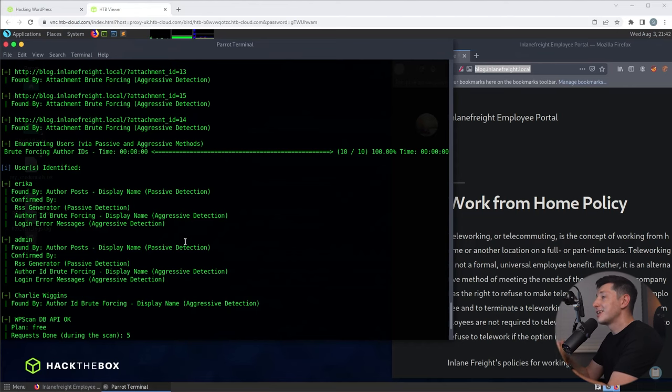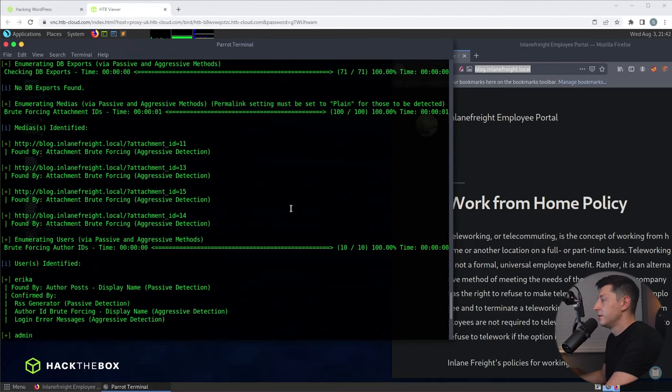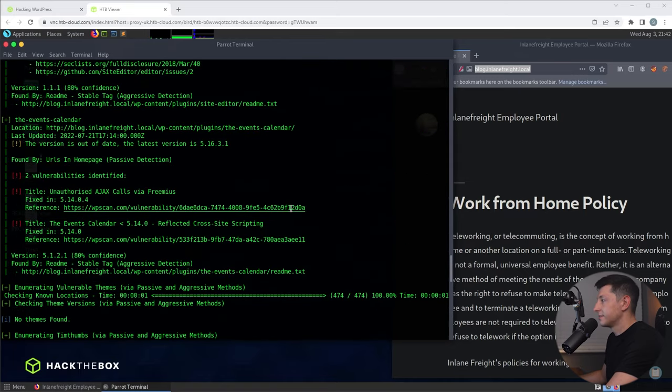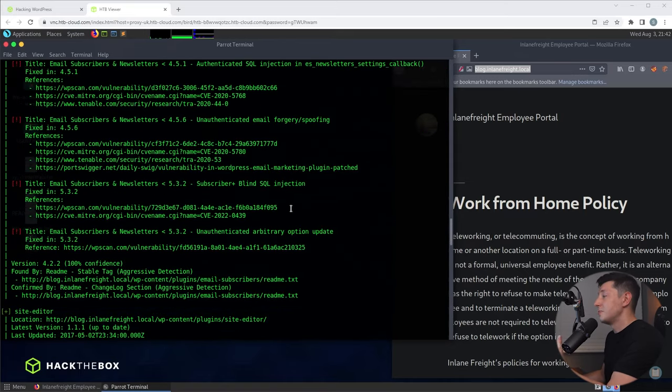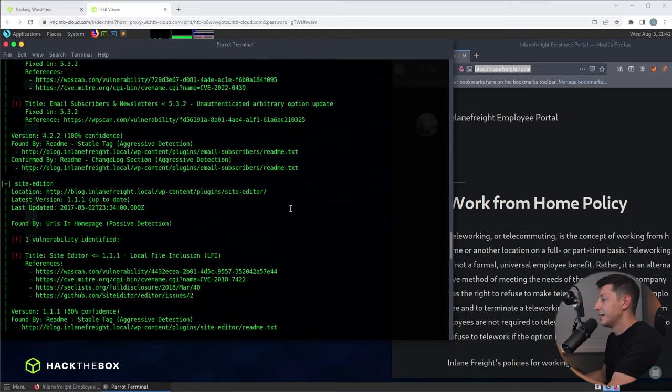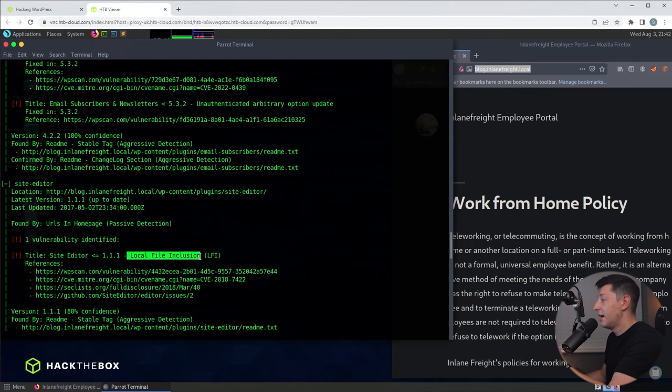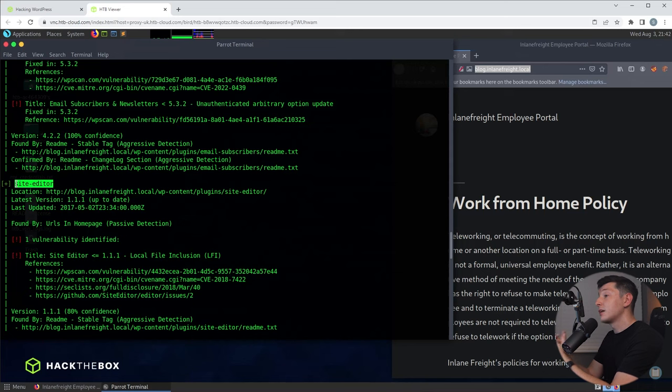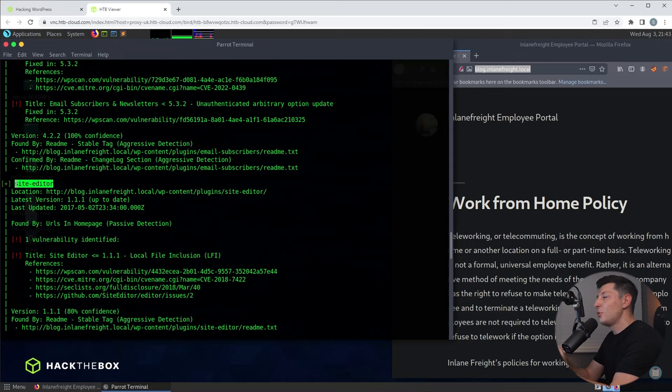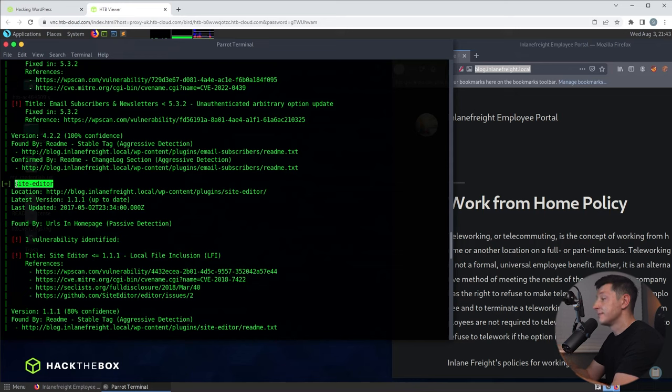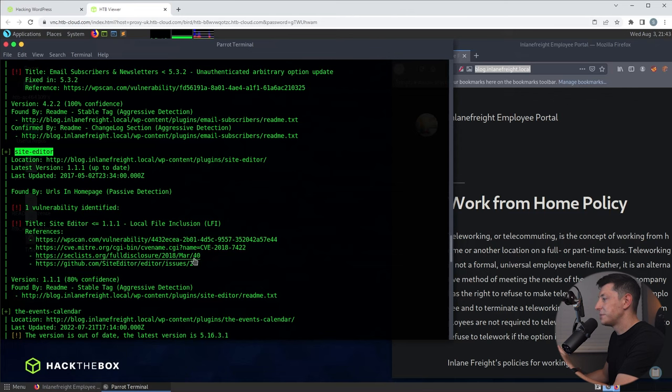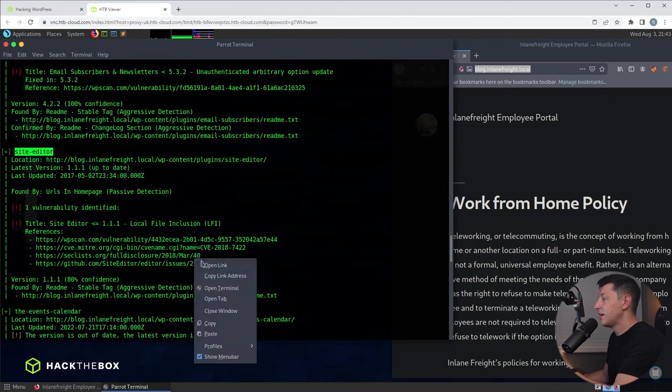First let's look at the plugins. So if we scroll up back to the plugins, there are lots of vulnerabilities here but the one that's particularly interesting is the local file inclusion vulnerability under the site editor. Now a local file inclusion, if you're not familiar, allows us to see files on the web server that we shouldn't really have access to. It can even let us run files remotely on that web server. So let's explore this a little bit more. Now as I mentioned, WPScan gives us some really useful links to more information about vulnerabilities. Now looking at this list here the one with full disclosure in the title looks particularly interesting.